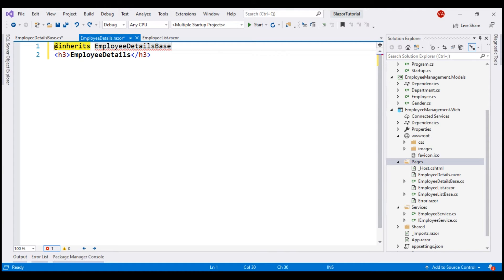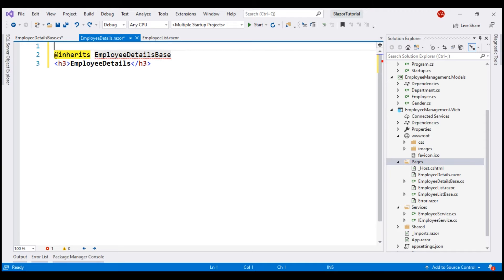Then to link this class with the component, we use the @inherits directive and specify the name of the class EmployeeDetailsBase. To be able to reach this component, let's specify a route using the @page directive — the route is slash EmployeeDetails slash the ID of the employee whose details we want to view.